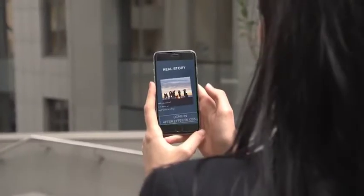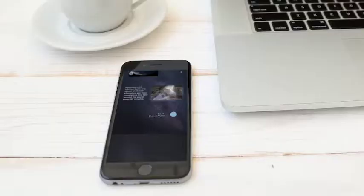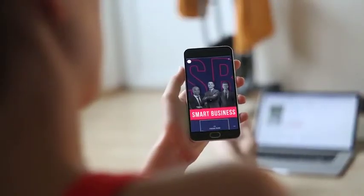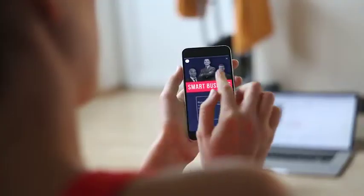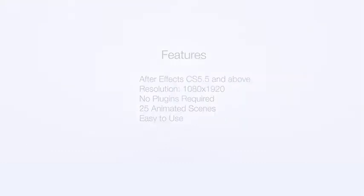Animated Stories Kit is a professional tool for media marketing that will increase interaction with your brand. It works with After Effects CS 5.5 and higher. No plugins required. Check a preview of all scenes.